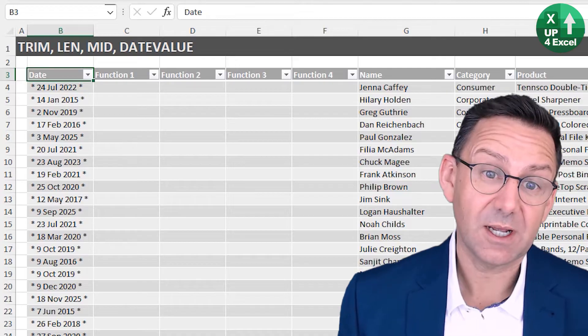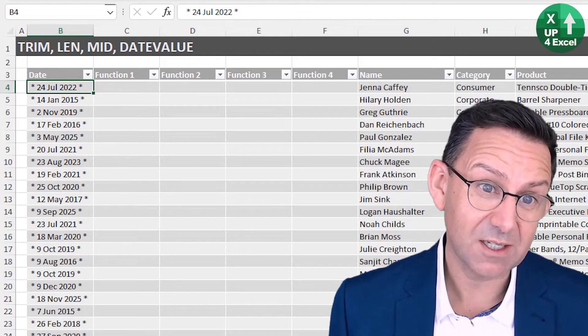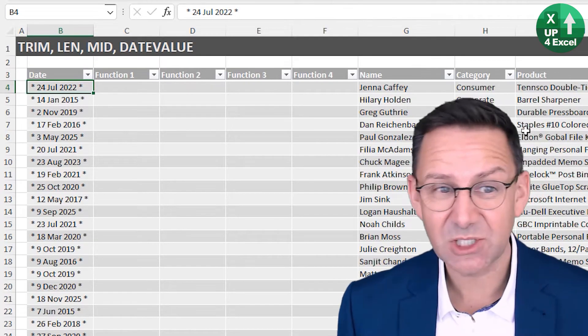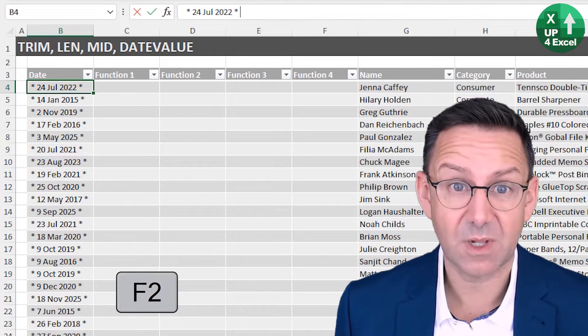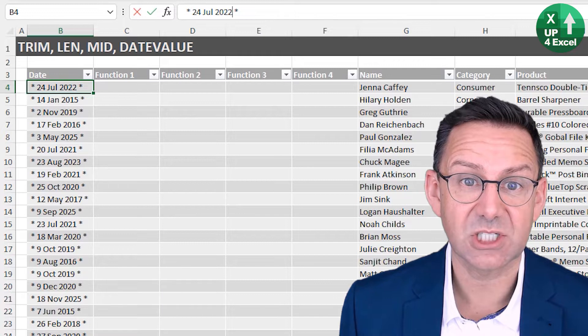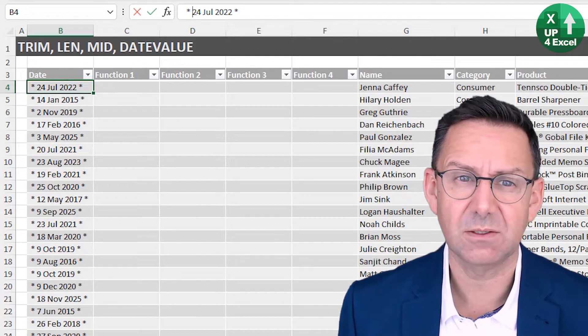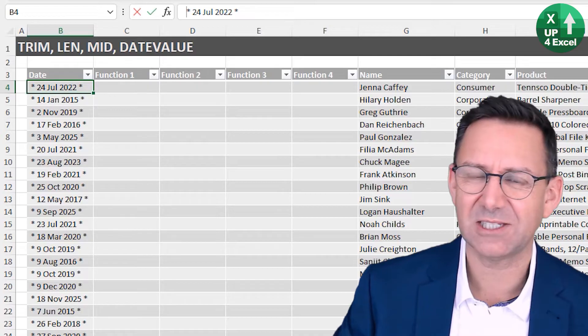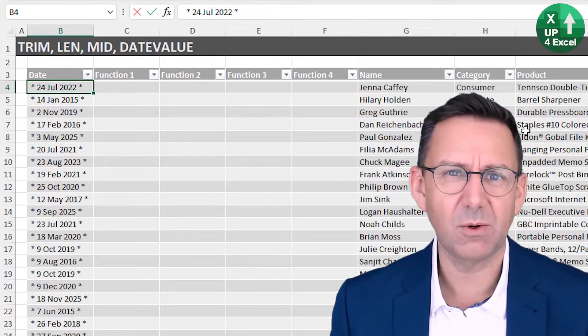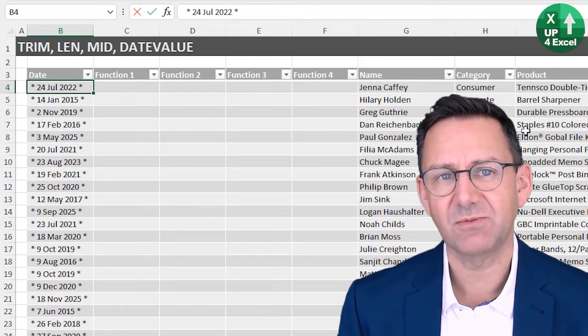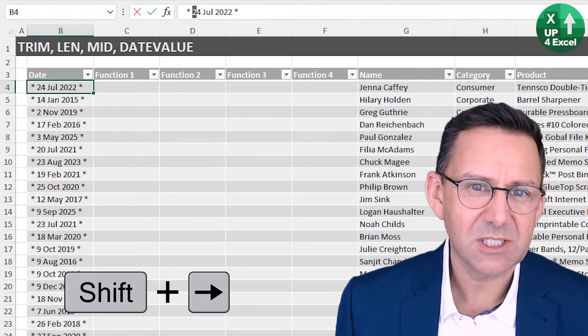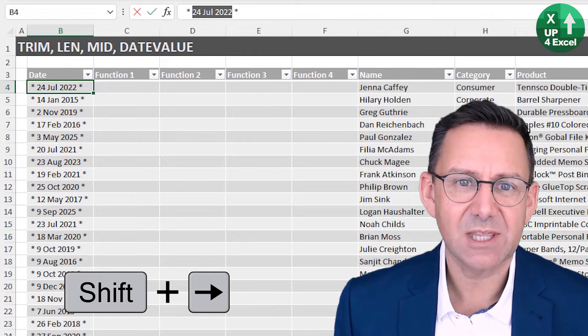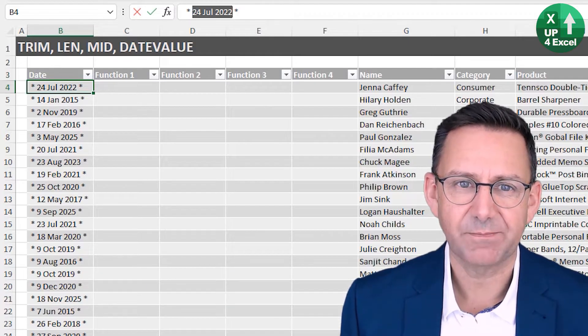Moving on then, we might have other examples where it's a lot more dirty. In this example here, if I click F2 and go in, you'll see we've got things like spaces afterwards, asterisks, but it could be anything. I've seen letters and things that say like date colon and stuff like that. Depends on the system that you've got this information from. And really what we need to do is extract that bit there out of the middle of this text.